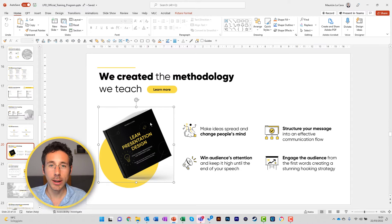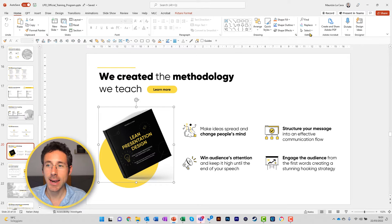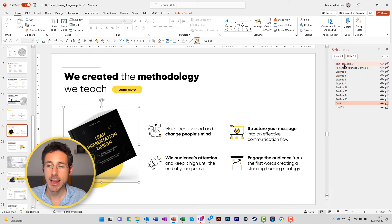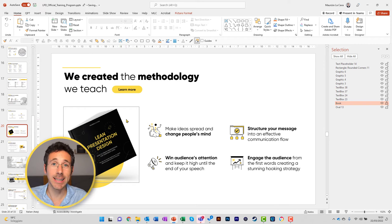Imagine you want to lock the book picture here on this slide. All you have to do is go to Home, then select Selection Pane, and here you select the book layer and you lock it. Once you click on the locker, the object won't be selectable anymore. I'm trying to move it — I can't even select it.